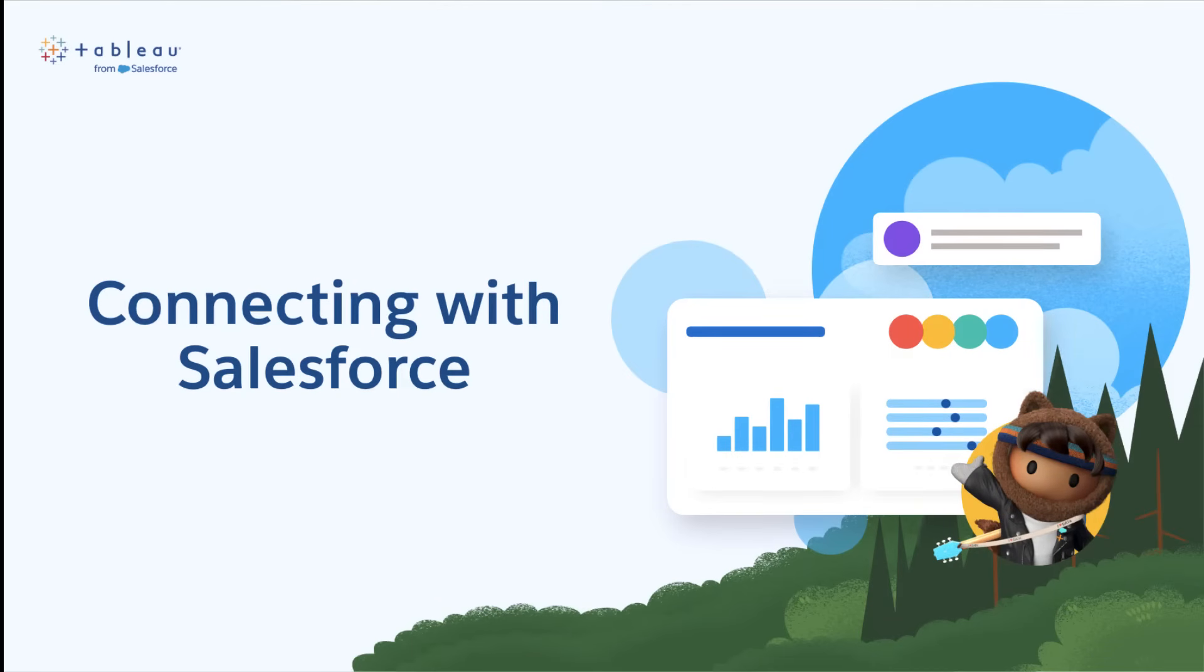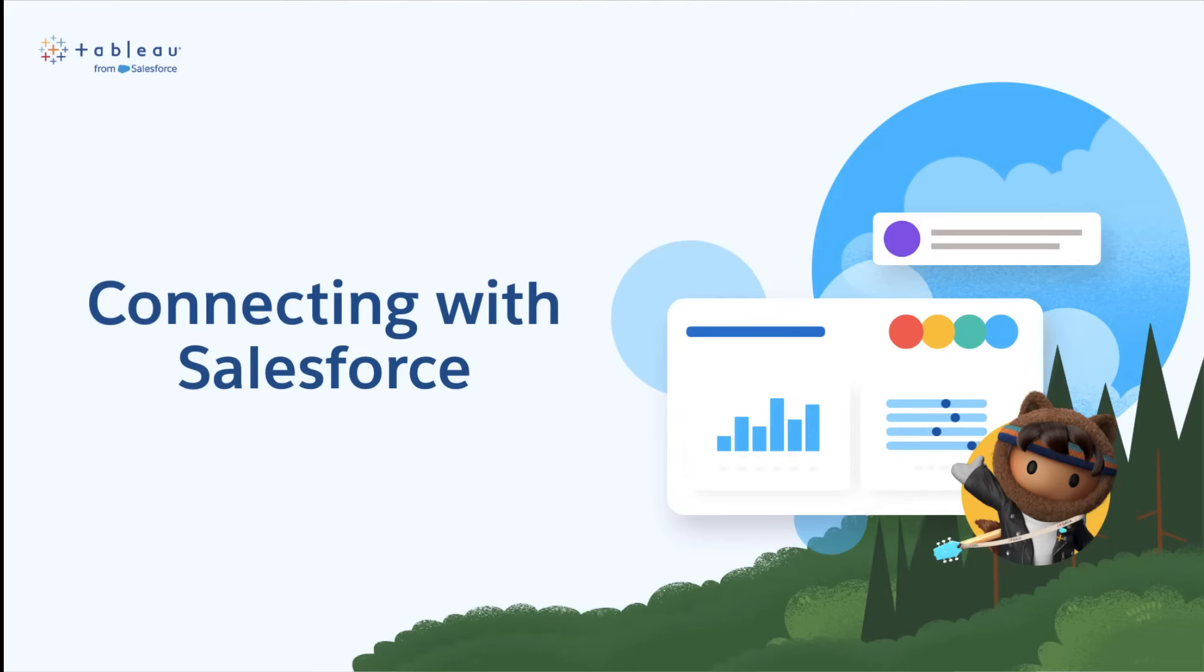Hello and welcome to this video on how to connect Tableau Cloud with Salesforce. If you're new to both, connecting these two platforms can seem overwhelming, but don't worry. I'll walk you through it step by step and prepare you for any bumps you might run into along the way.